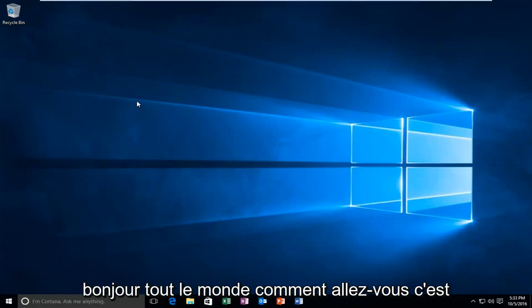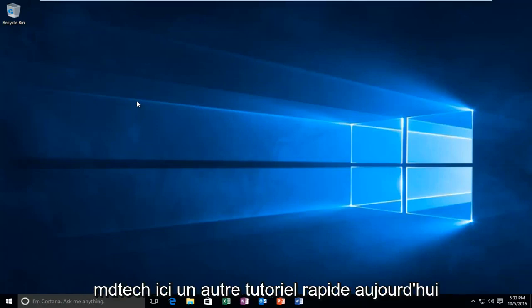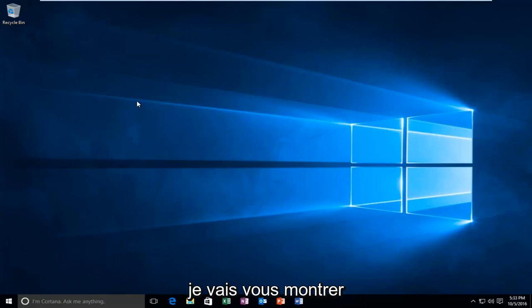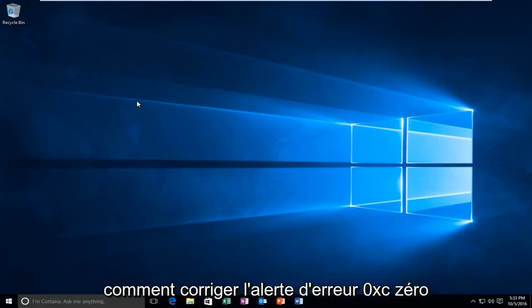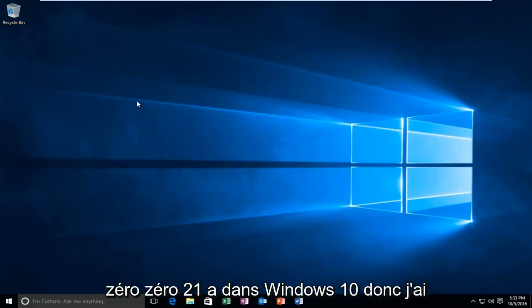Hello everyone, how are you doing? This is MD Tech here with another quick tutorial. Today I'm going to be showing you how to fix the error alert 0xc00021a in Windows 10.